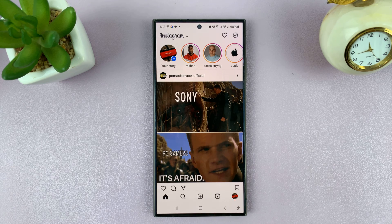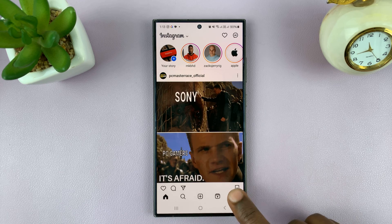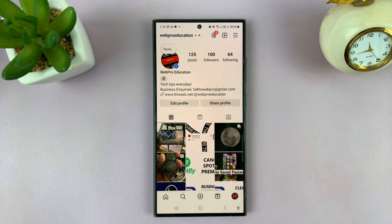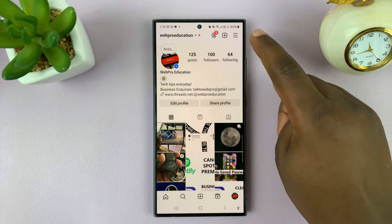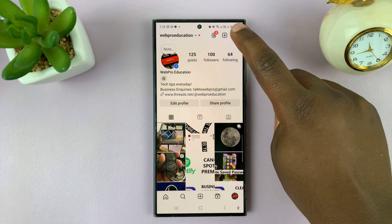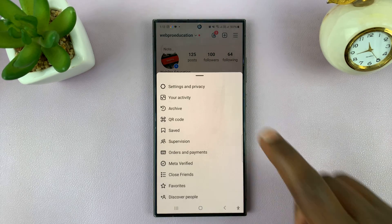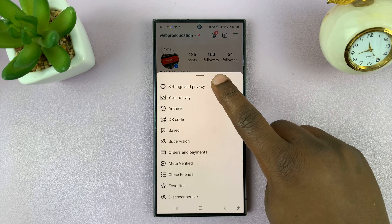If you want to remove close friends from your Instagram account, simply launch the Instagram app on your phone, tap on the profile icon in the bottom right corner, then tap on the three-line button in the top right corner, and select Settings and Privacy.